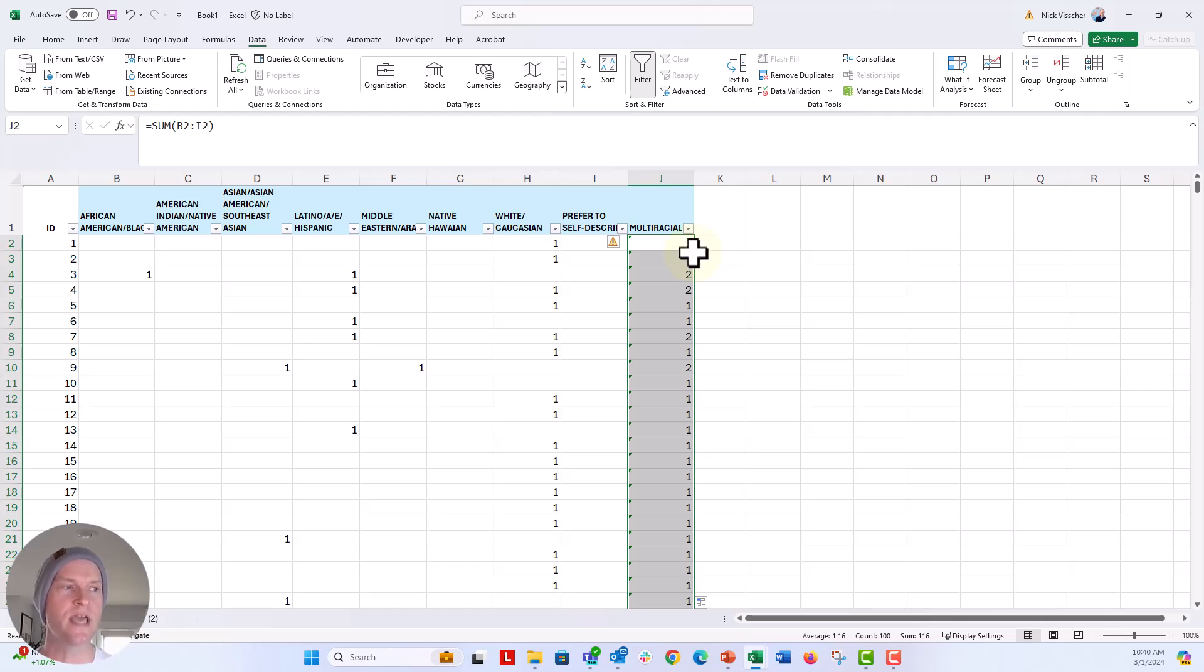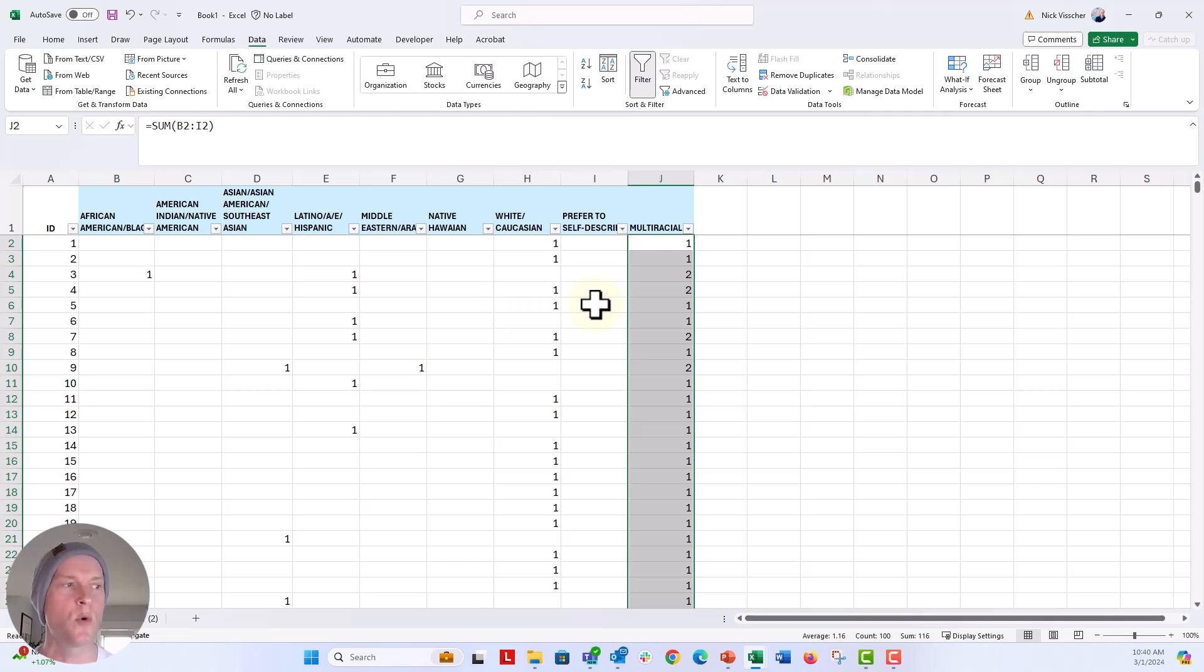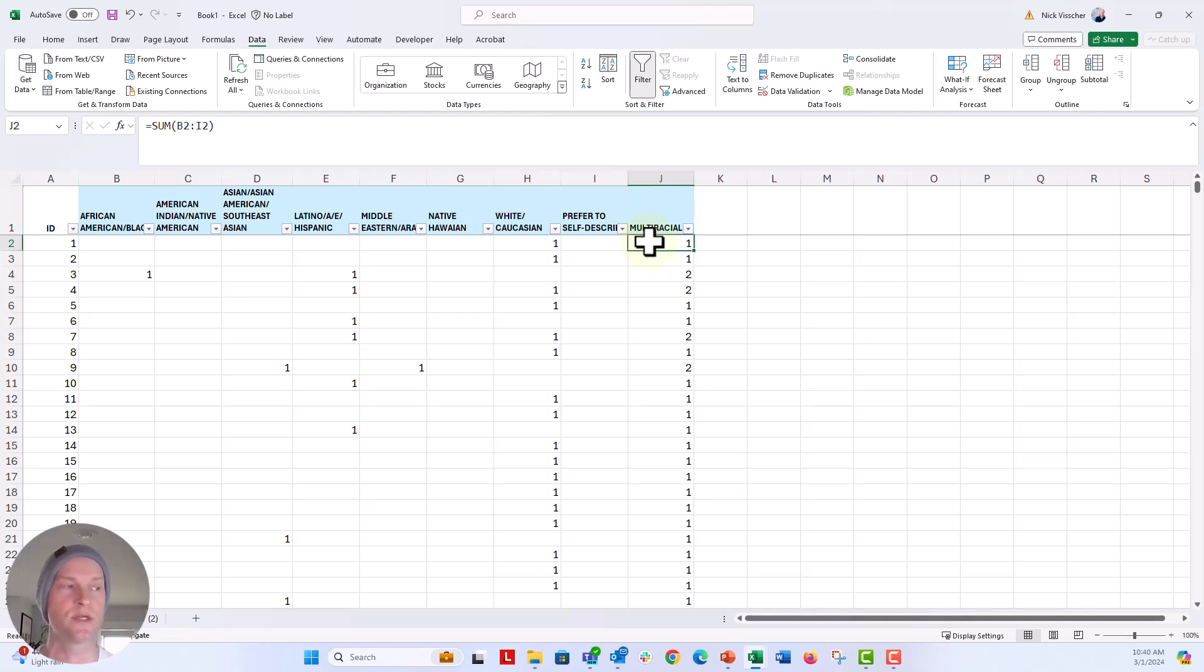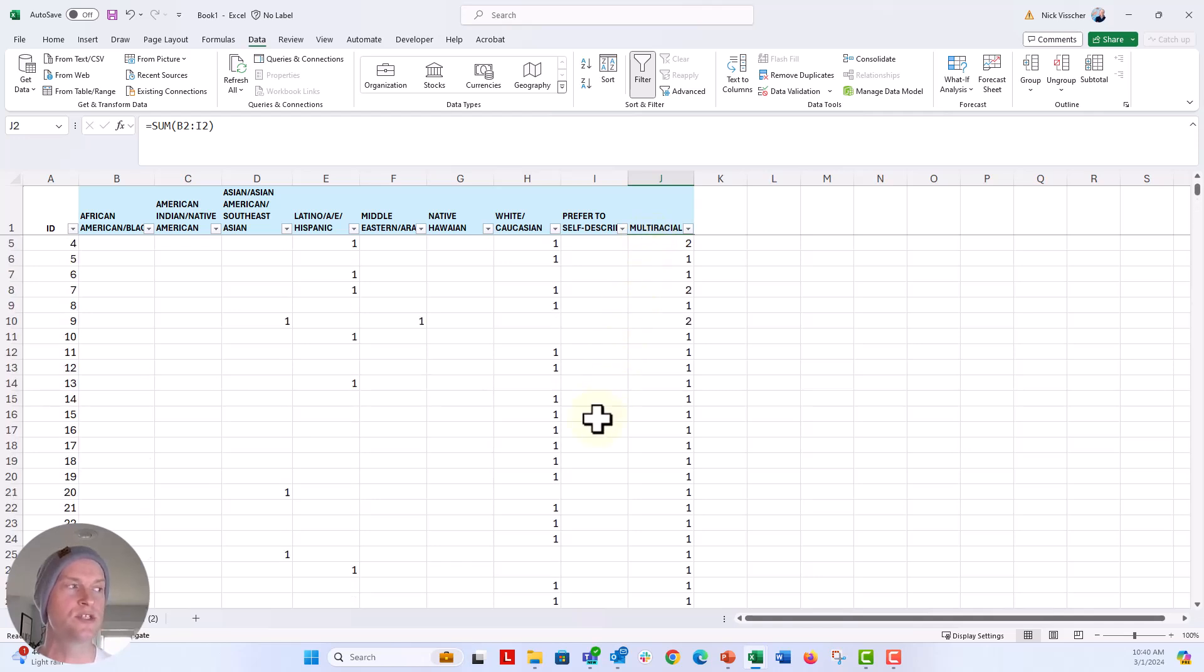And now you see I get these little arrows, these green errors. Those are not really errors. So just click on ignore error and make them go away. But you can see here now in this multiracial column for now, it actually just shows me the number of selections that each person in my data set selected.